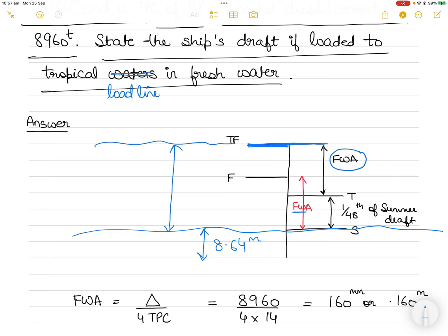The distance from summer to tropical is 1/48th of the summer draft. If I find the distance from summer to tropical, and then from tropical to tropical fresh, I can add these two distances together to find the total sinkage. Adding sinkage to the known summer draft gives the tropical freshwater draft.